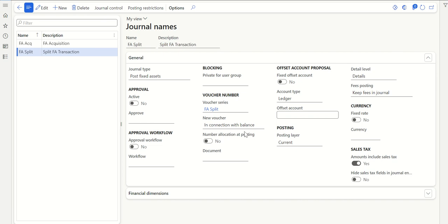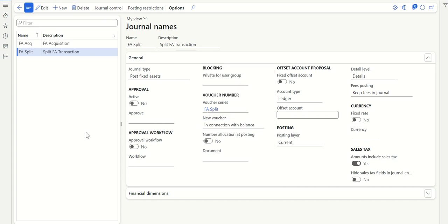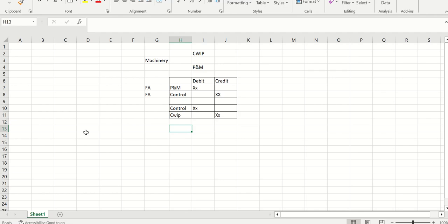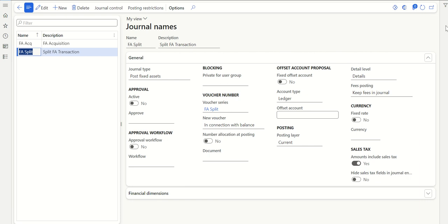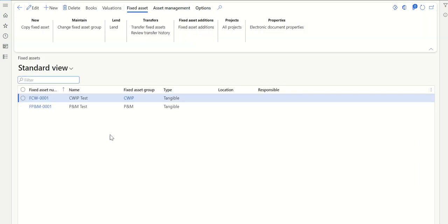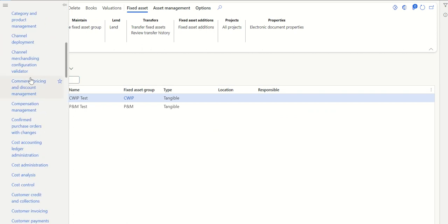One thing to note: for the voucher series I have selected 'In connection with balance.' Until debit equals credit, the system will assign one voucher number to both transactions, and we'd get the error that FA-to-FA is not allowed in MSD. There is currently an option in Feature Management — in version 10.0.39 it may be in feature management, and perhaps it gets parameterized going forward. Let me quickly go to Feature Management.